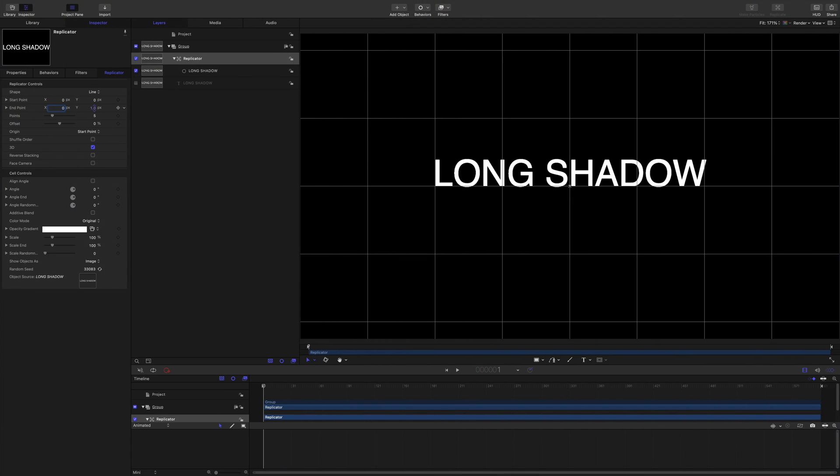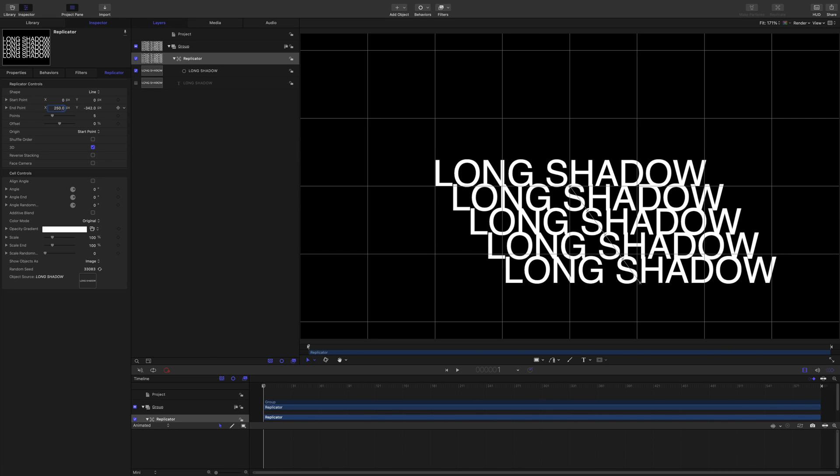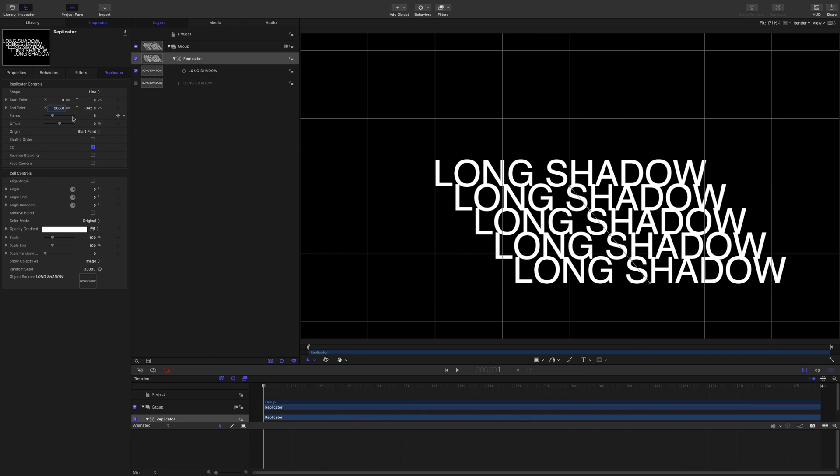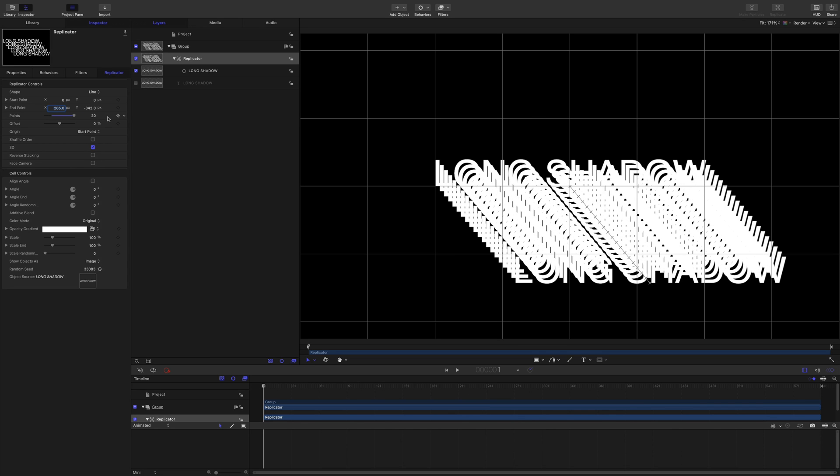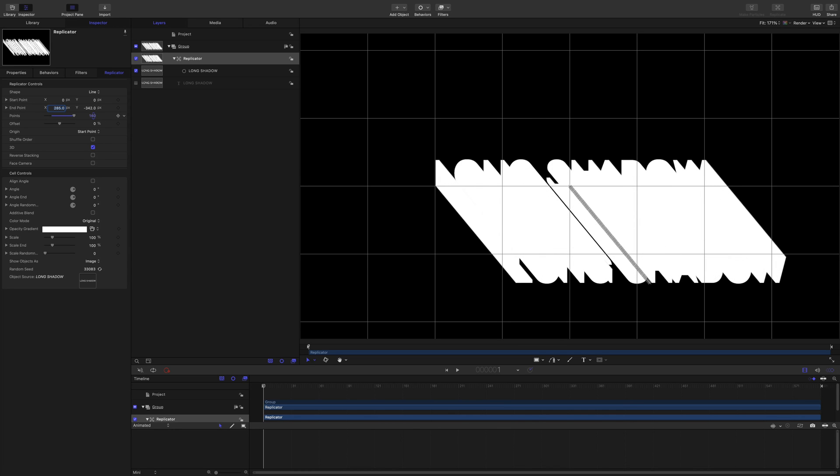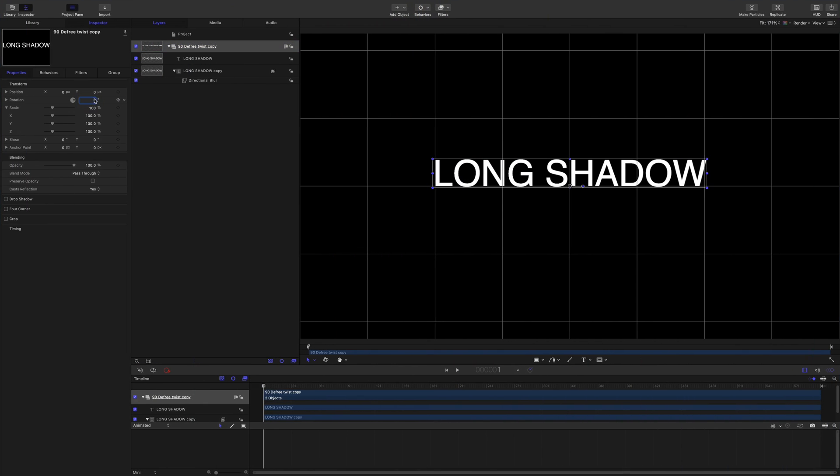There are a few tutorials out there about making a Long Shadow for Final Cut Pro already, but they didn't really do what I wanted. One was using the replicator, which to me is a bit clumsy and ties up the processing power of Final Cut Pro and Motion. We won't be doing that.